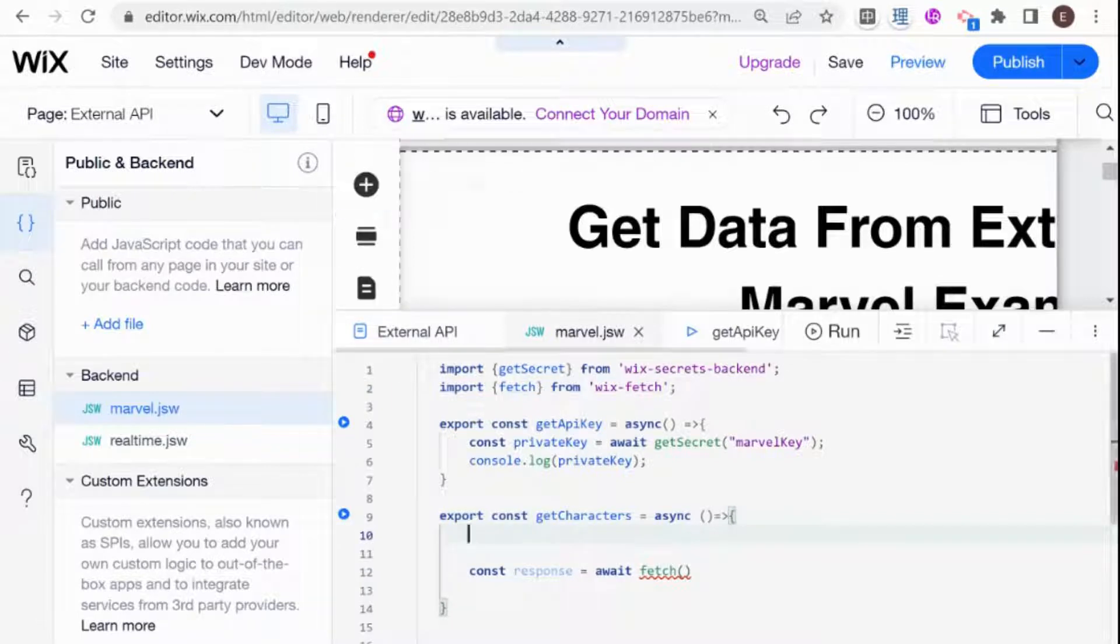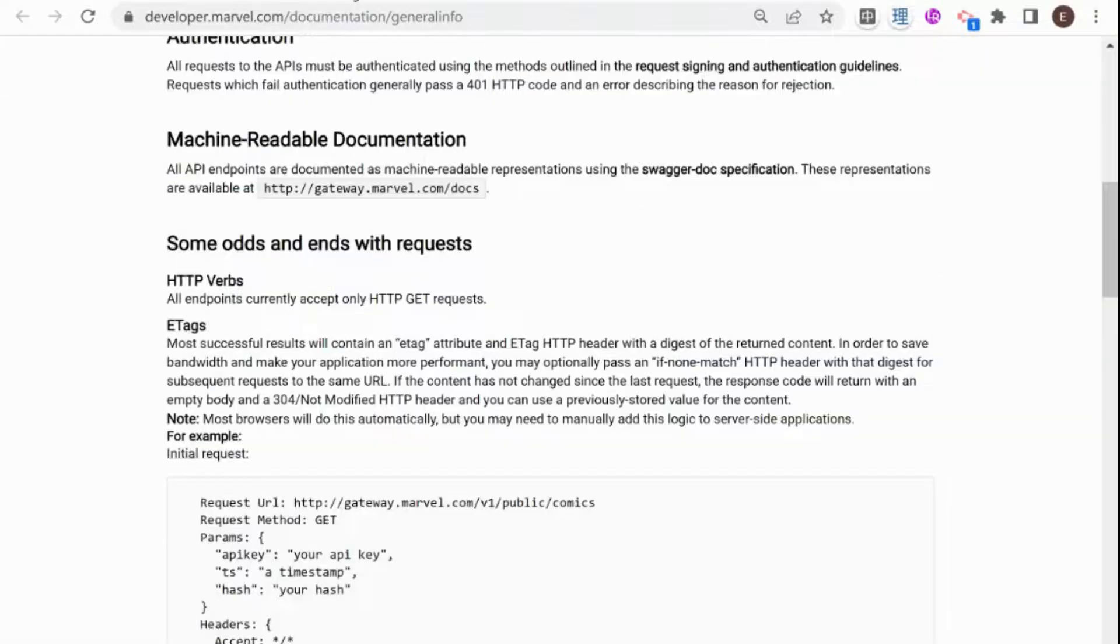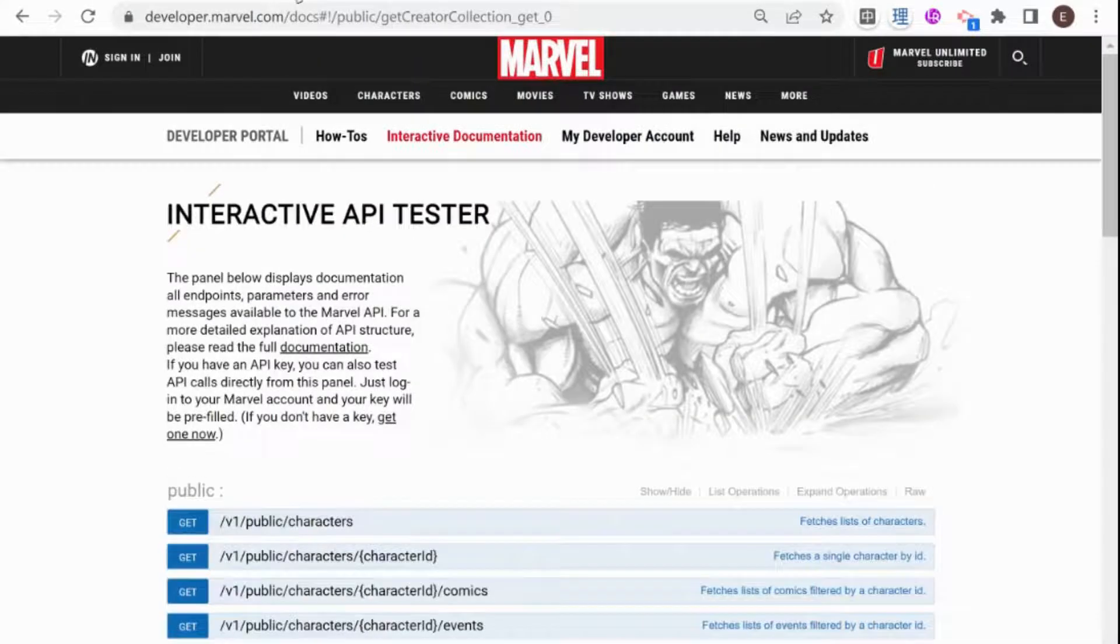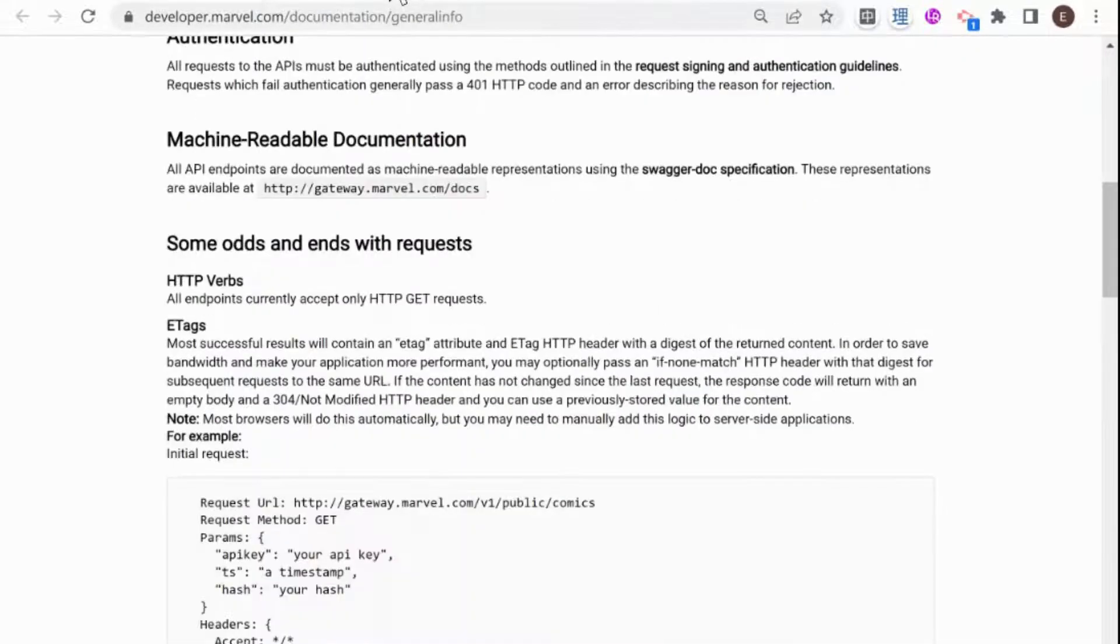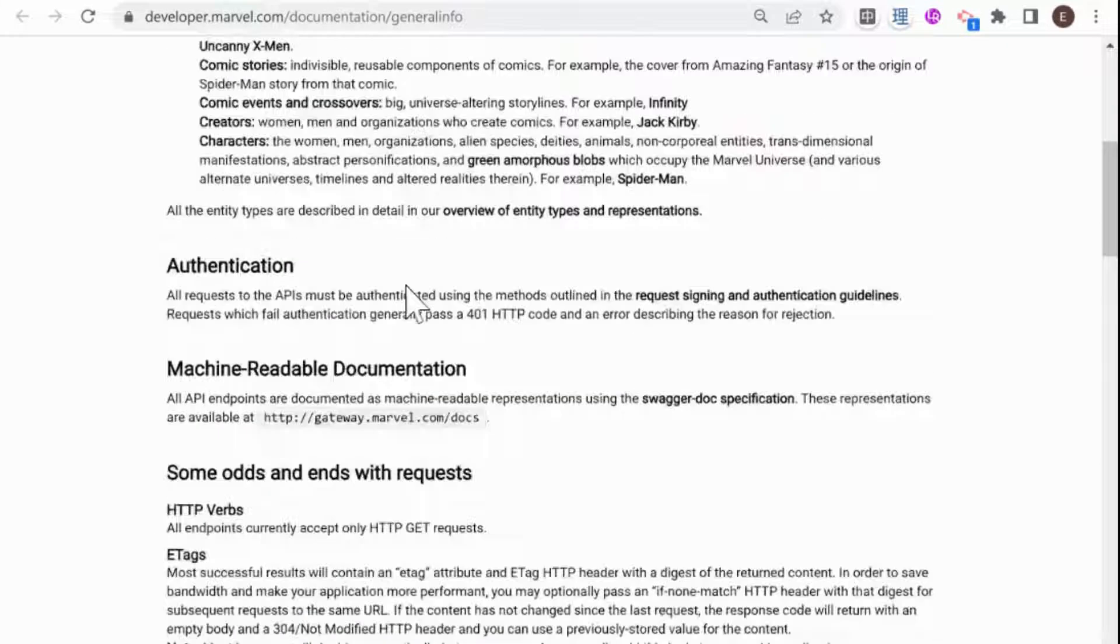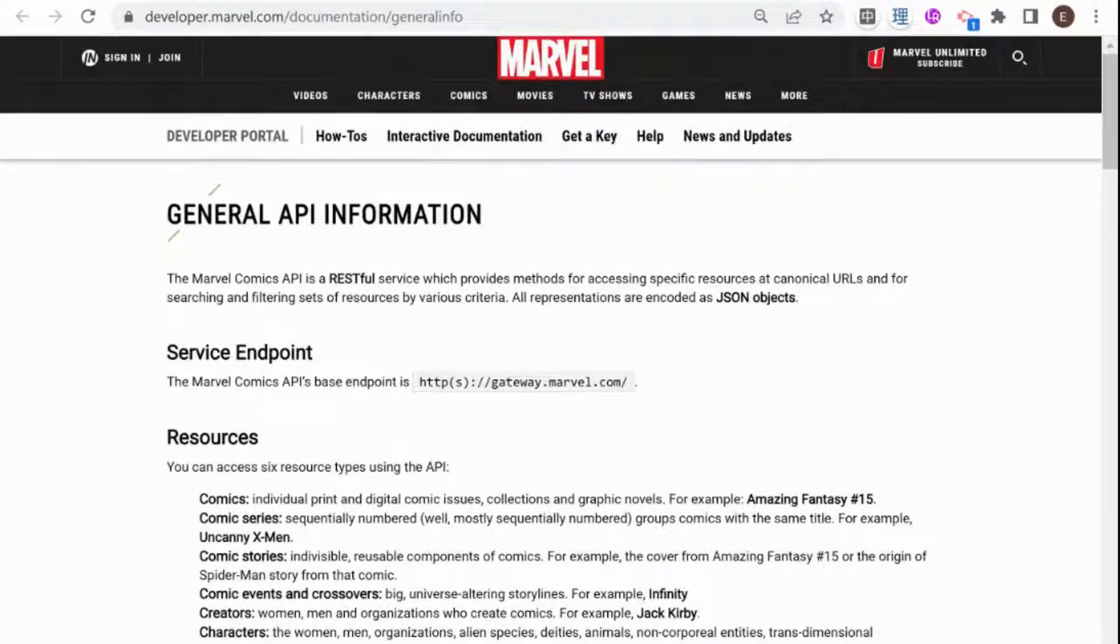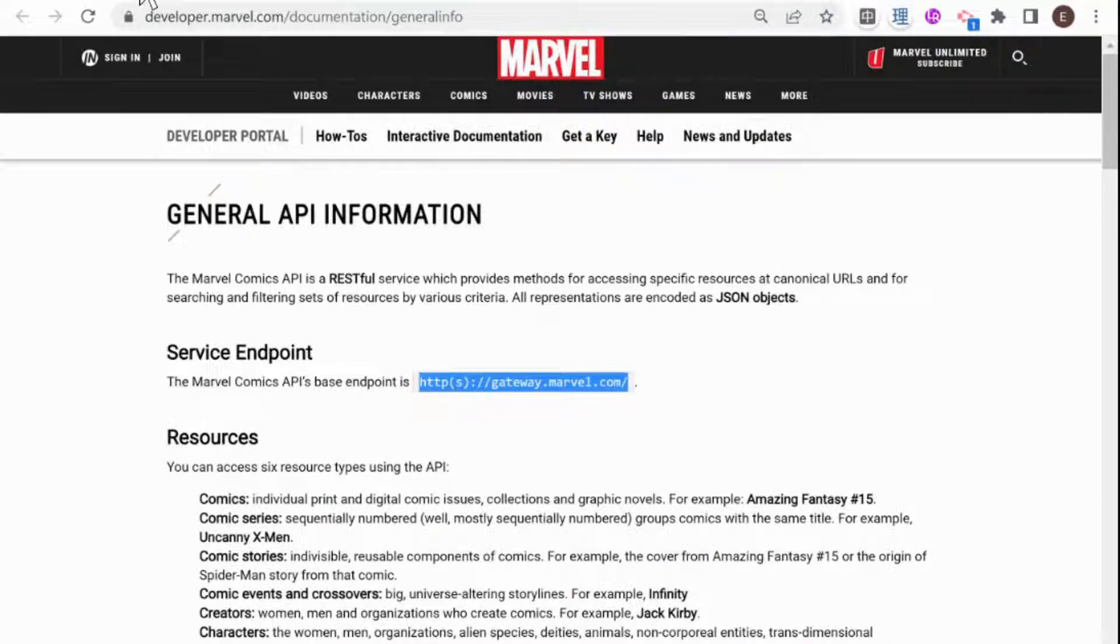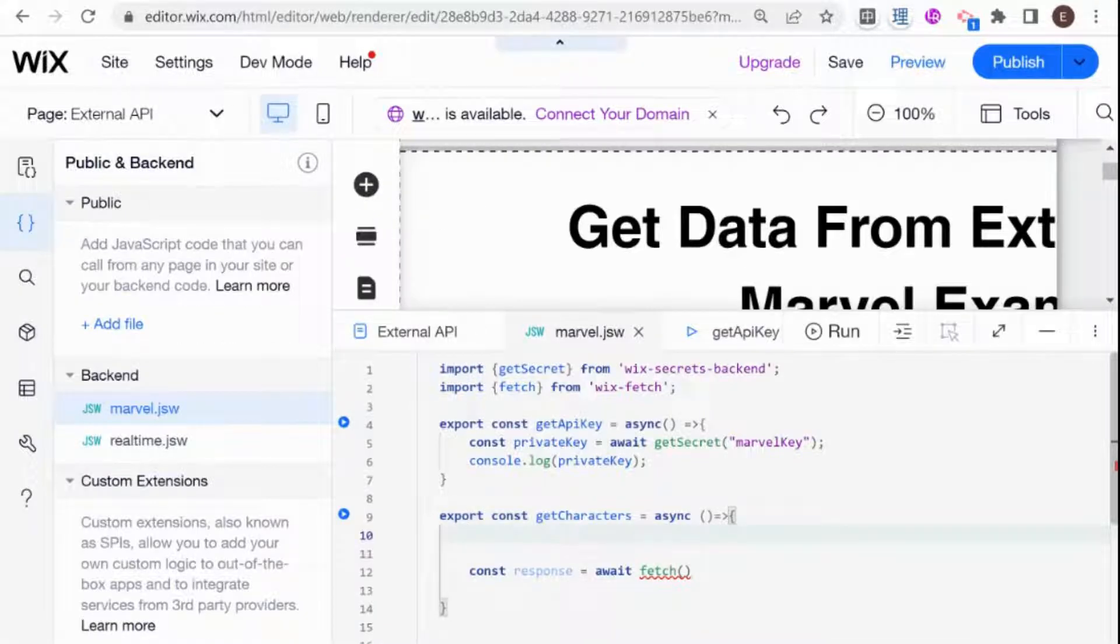So let's see how we need to build our URL for this API. And every API will be a little different. But in general, what we'll have is, let me find that documentation that we need over here. So we need the service endpoint. So this is basically the domain that we're going to be using for the API.